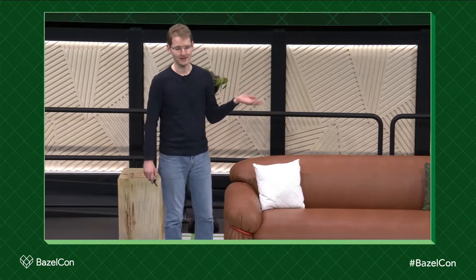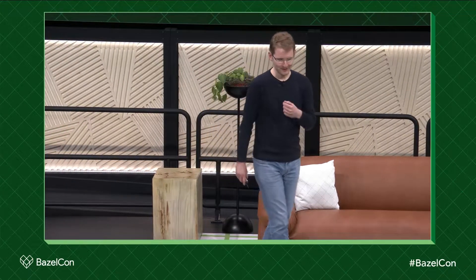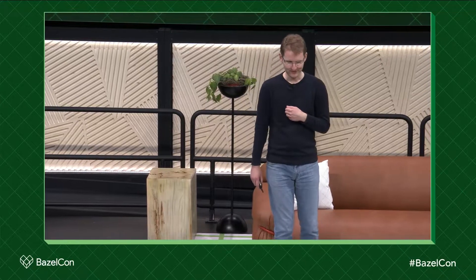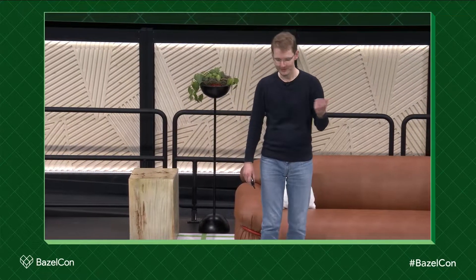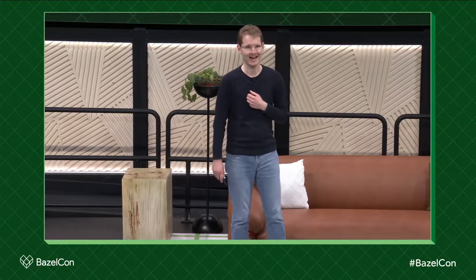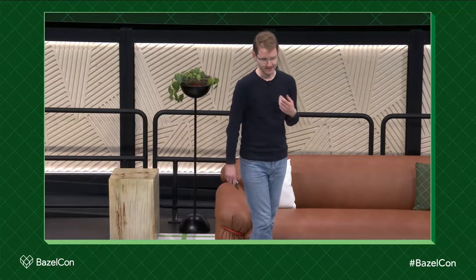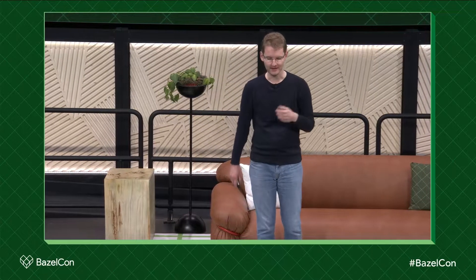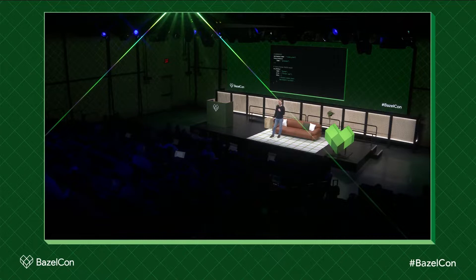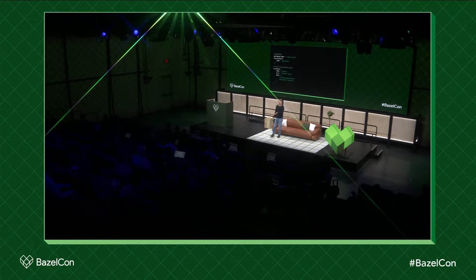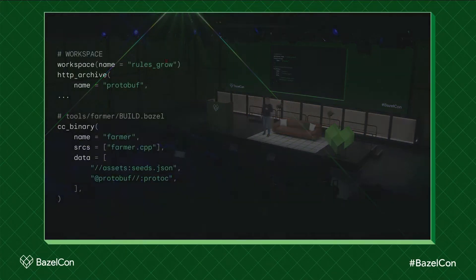So first of all, what is a run file? We are looking at the example of a fictitious rule set called rules_grow, and that rules_grow rule set has a farmer. This farmer, being a farmer, needs access to seeds to do their job. And because this farmer is operating at scale, for some reason it also needs access to protoc seed. So this is just a regular CC binary.